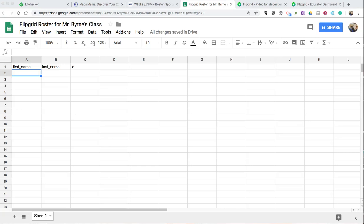Hi, I'm Richard Byrne. In this video, I'm going to show you how you can use a roster in Google Spreadsheets to create a class list in Flipgrid.